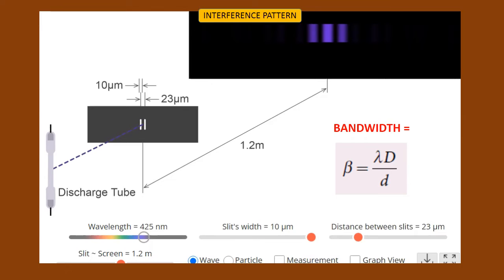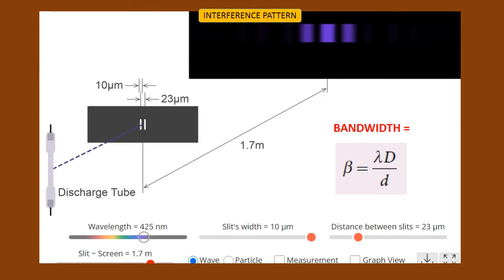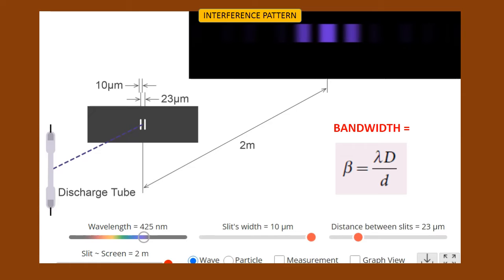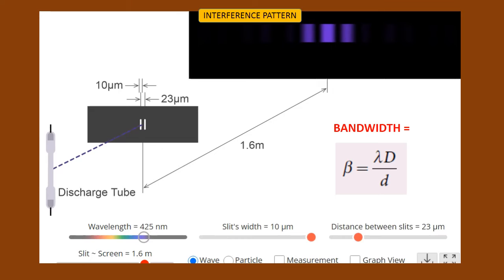Now we are going to see what will happen if the distance between the coherent source and the screen is increased. I am going to increase the distance between the coherent source — that is the double slit — and the screen. Currently the distance between the coherent source and the screen is 1.2 meters. Now I am going to increase that distance from 1.2 meters to a higher value. The width of the bands is further increased. So, if the distance between the coherent source and the screen is increased, bandwidth increases; if it is decreased, bandwidth also decreases.